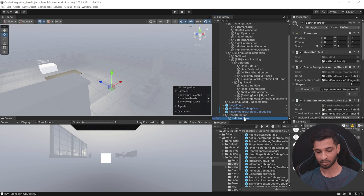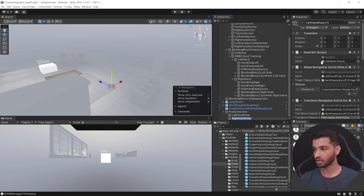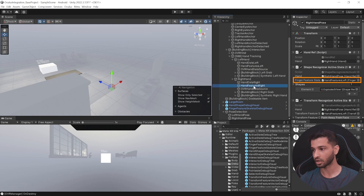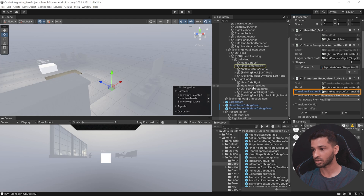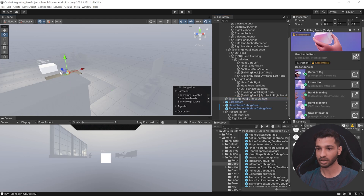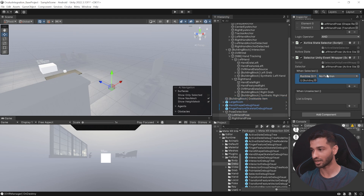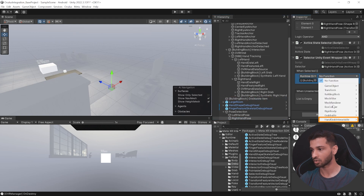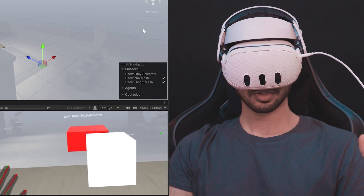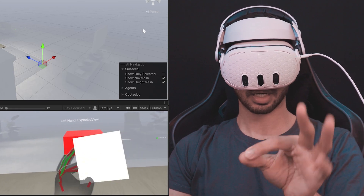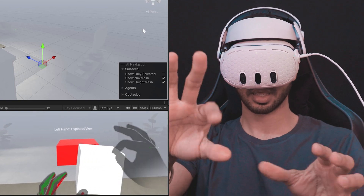To add pose detection to the right hand, select left hand pose, duplicate it, and name it Right Hand Pose. Change the hand reference from left hand to right hand, change the finger feature state from left to right hand, and change the transform feature to the right hand as well. To test, take the grabbable item, position it in the scene, select left hand pose, and when the left hand pose is detected set hand grab interactable's bool enable to true. When the right hand pose is made, set it to false. Press play — make the left hand pose to make the object grabbable, then make the right hand pose and you can no longer grab it.